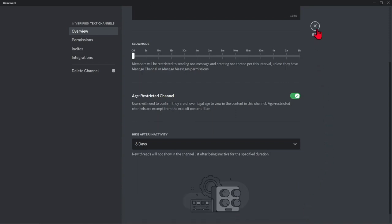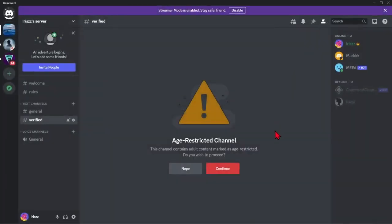Close the settings and now your selected channel will not be available to users below 18 years old.